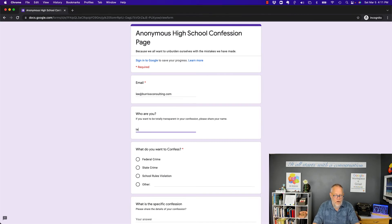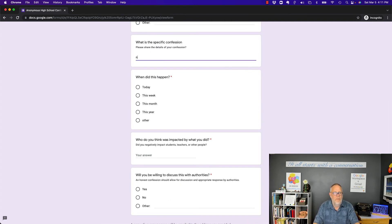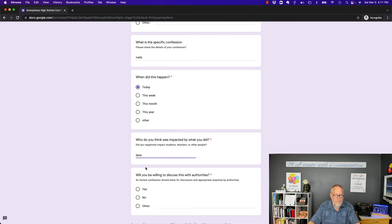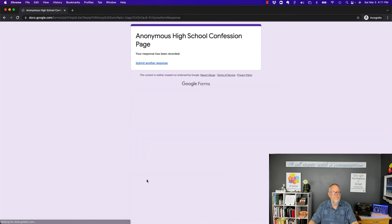Now it's asking for my email address. Lee at BurrisConsulting.com. Who the heck are you? I'm Teddy. I have a federal crime. What is specific crime? Nada. Just for the sake of typing. Nada. Data. Yes. Submit.